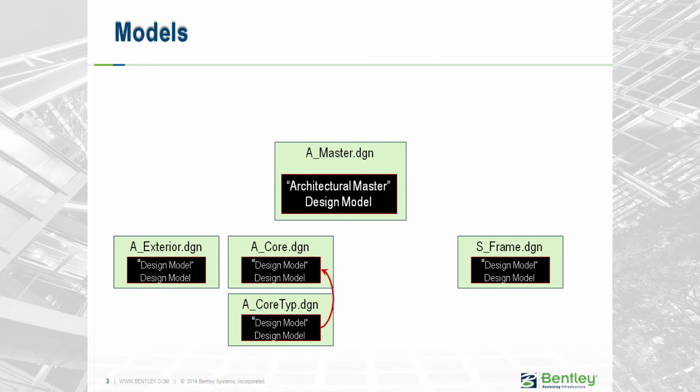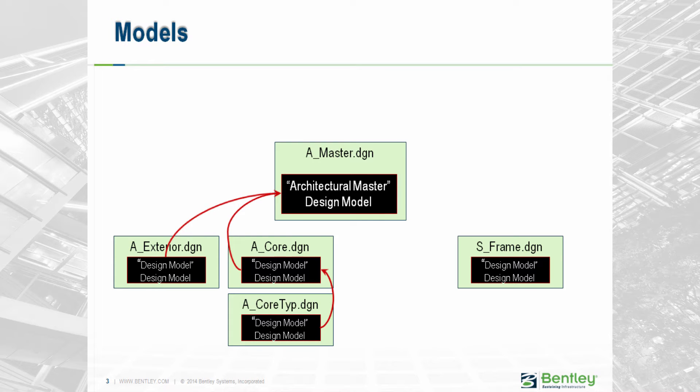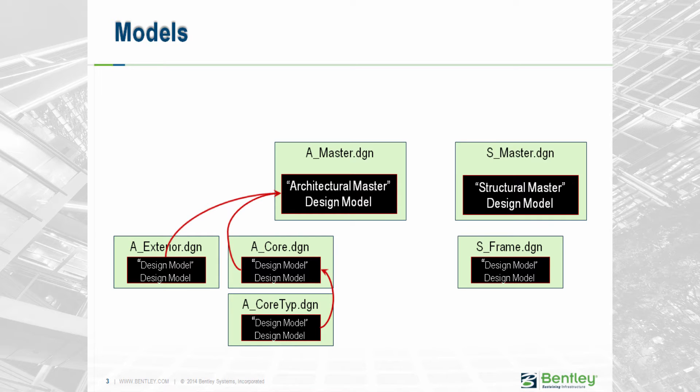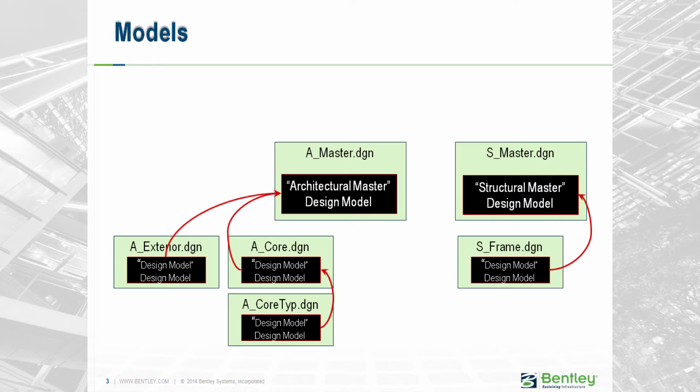The next step is to create the A-Master file, which will be an empty 3D design model, and we will reference A-Exterior and A-Core to that file. Similarly, the structural engineers would create an S-Master file and reference any structural working models to that file.